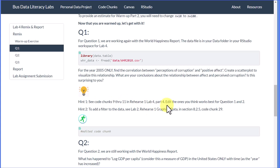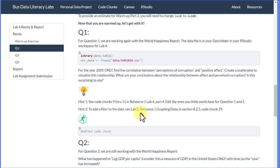That gives you the code chunk. I think I actually put it into the rehearse worksheet, so that's where it came from. The second hint says to add a filter to the data—see Lab 2 Rehearse 1, Graphing Data in Section 8.2.5, code chunk 29.